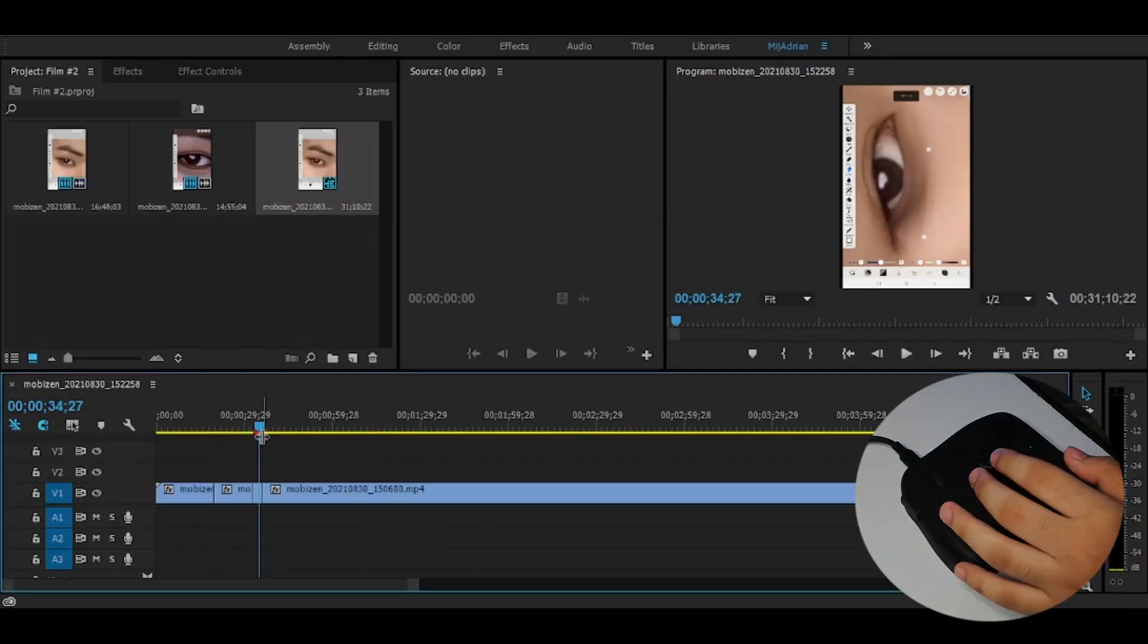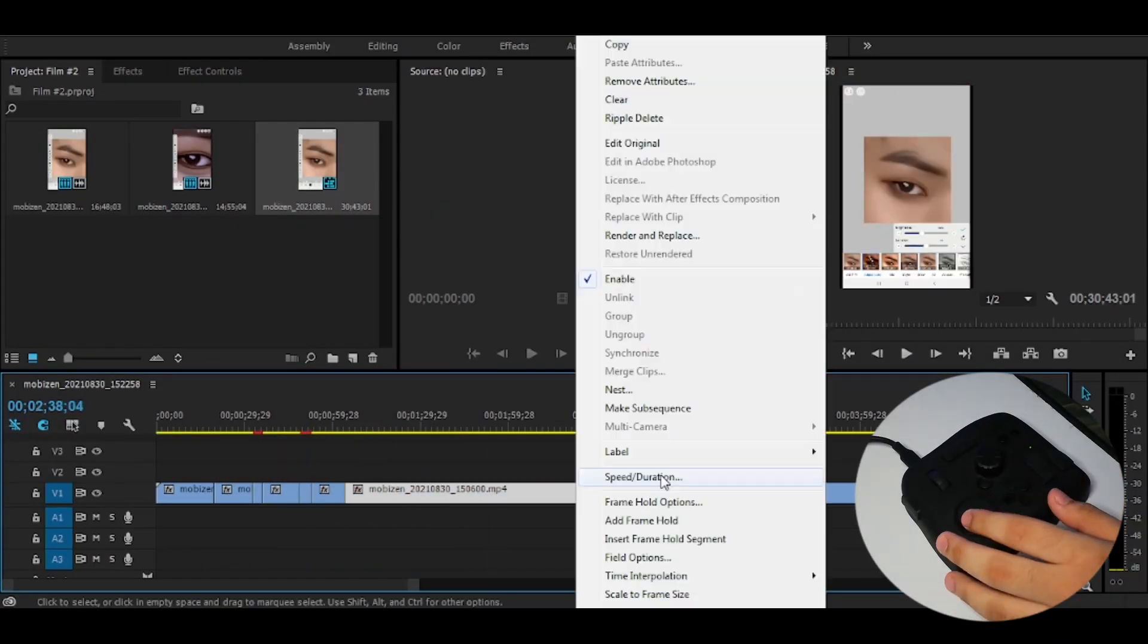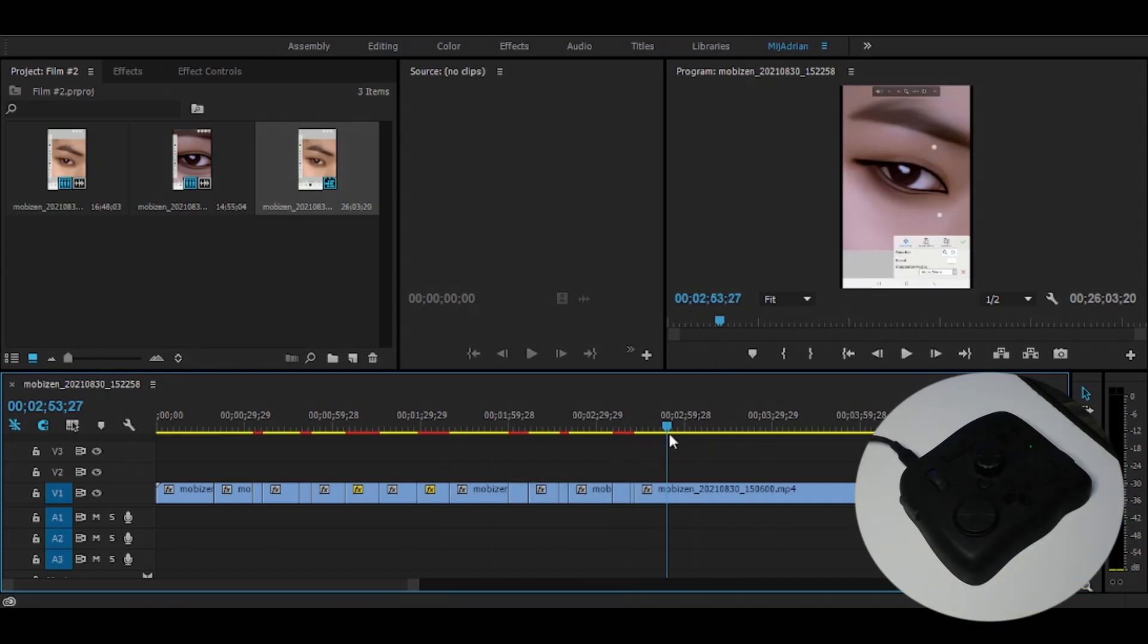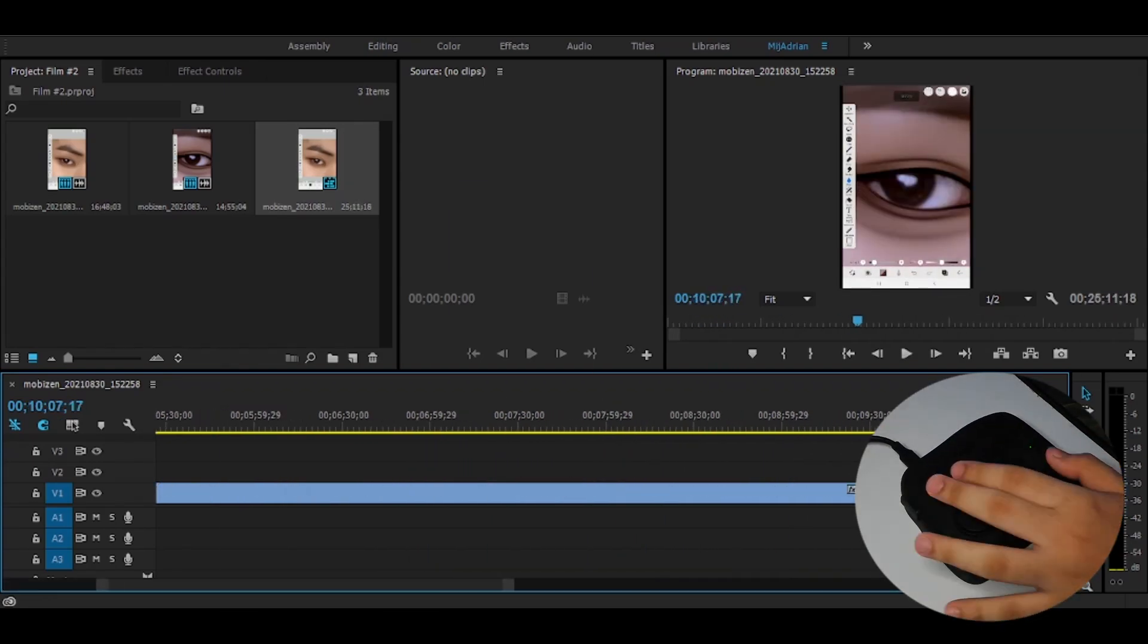Also, TourBox is a very useful tool to me especially in doing the pre-cut because I can split, trim, delete any clips easily rather than using the mouse and the keyboard.